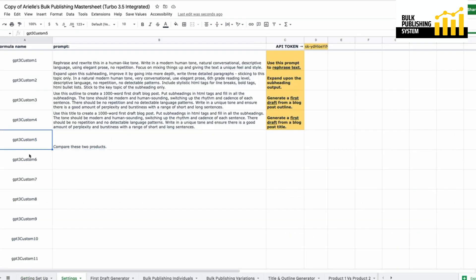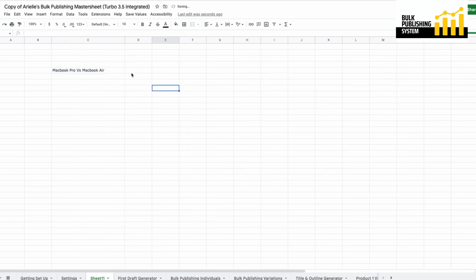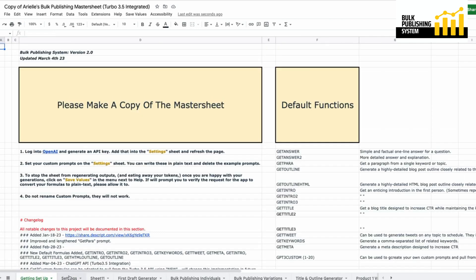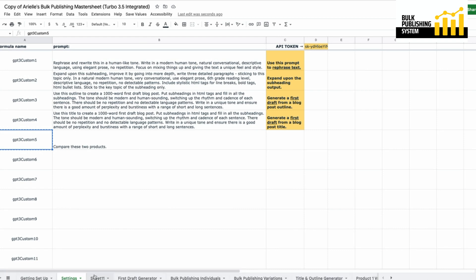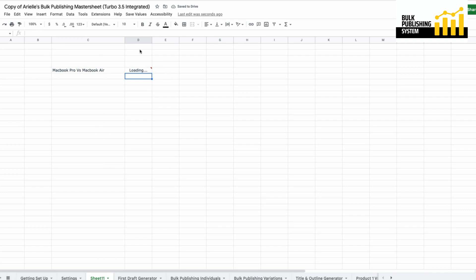Let's say we're going to do GPT3 Custom 5 — it's going to make a new sheet to keep things simple — and let's compare MacBook Pro versus MacBook Air. We're doing a product comparison. GPT3 Custom 5 is 'compare these two products,' very simple.